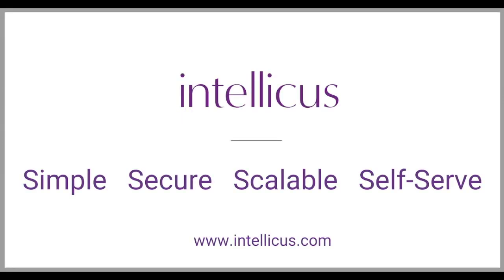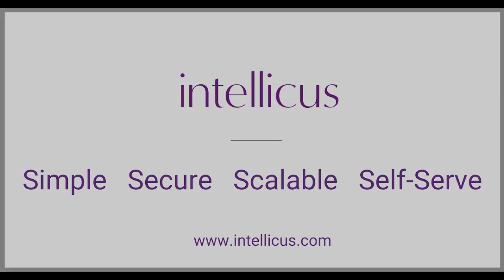So, this was a quick overview of new features and enhancements in Intelliqus. To know more about our powerful BI capabilities, please visit www.intelliqus.com. Thank you for watching.